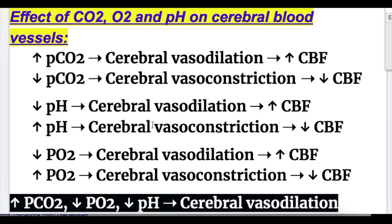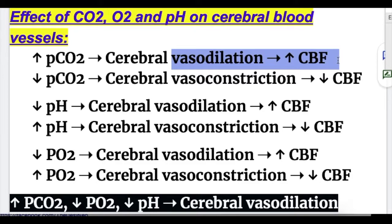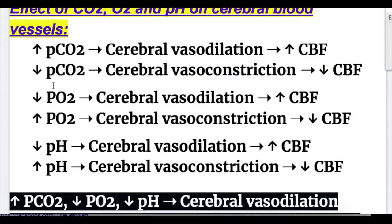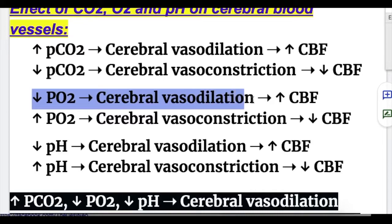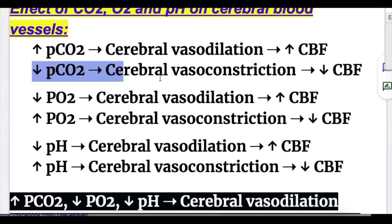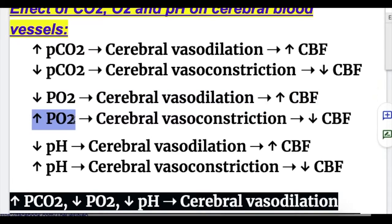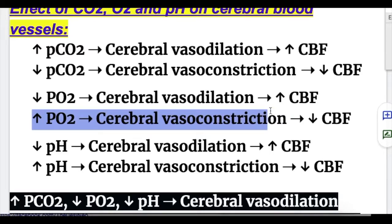Regarding the effects of CO2, O2, and pH on cerebral blood vessels: if there is an increase in pCO2, cerebral vasodilation leads to increased cerebral blood flow; if there is a decrease in CO2, cerebral vasoconstriction leads to decreased cerebral blood flow. As opposed to CO2, if there is a decrease in oxygen, the effect is reversed — cerebral vasodilation occurs, leading to increased cerebral blood flow. When there is an increase in oxygen, it leads to cerebral vasoconstriction and decreased cerebral blood flow.